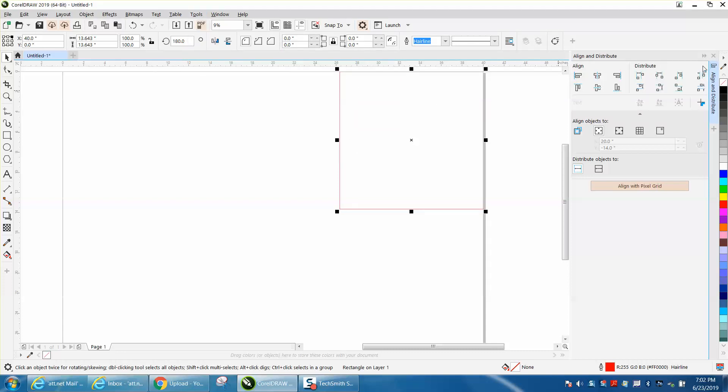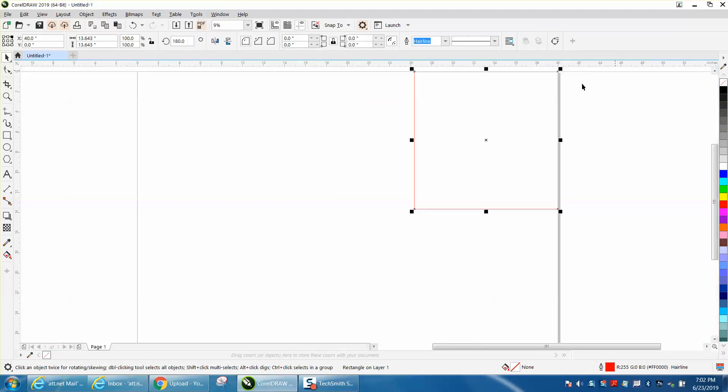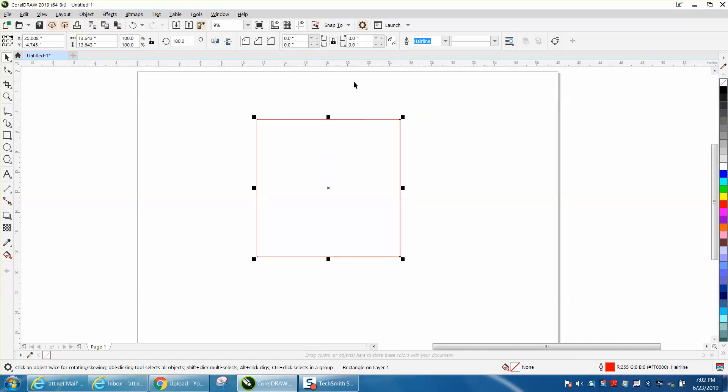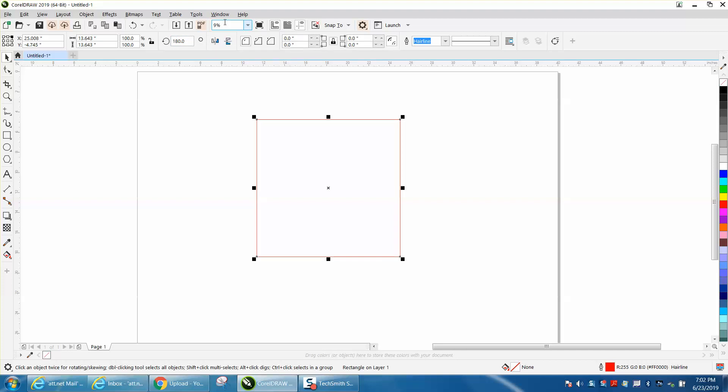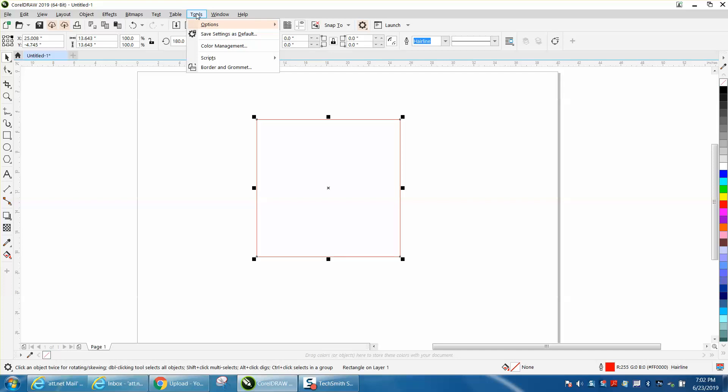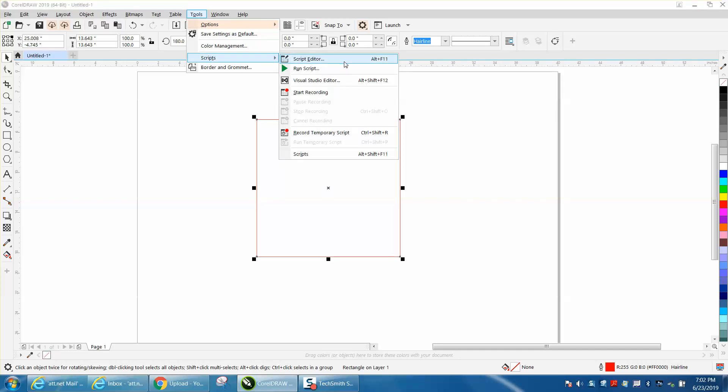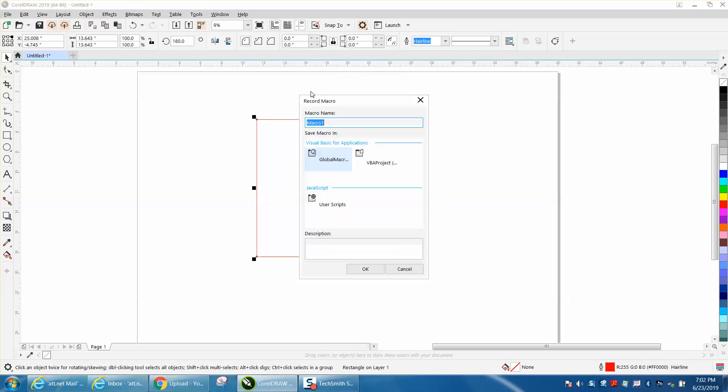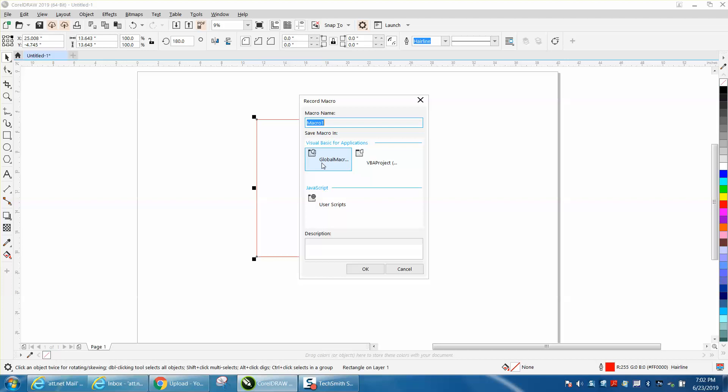We'll get rid of this. We'll set our rectangle just anywhere. Actually, I was trying to show him something, I actually skipped a step. When you're writing a macro, let's say start recording, this right here should be highlighted, should be global macros when you put in your name.